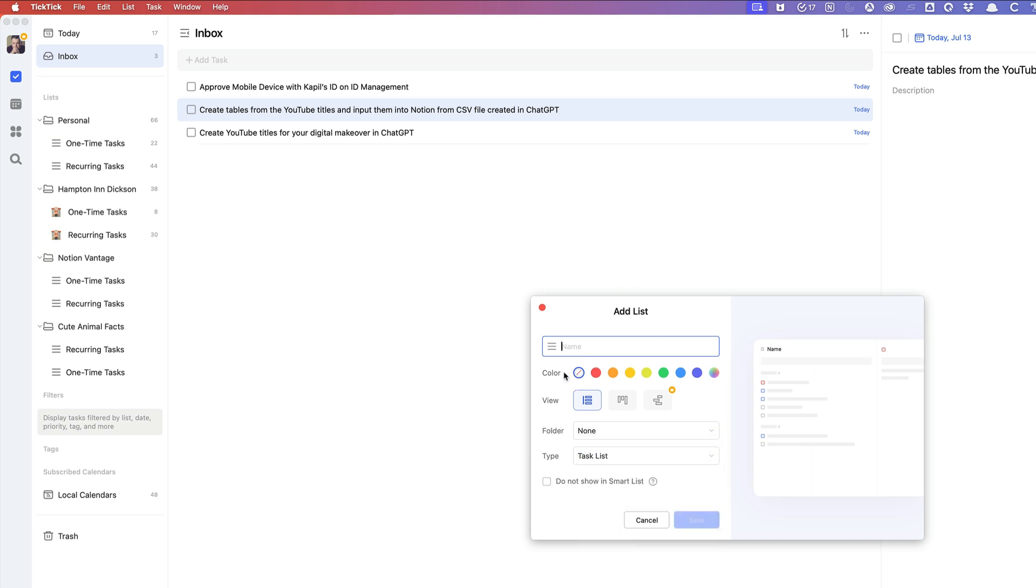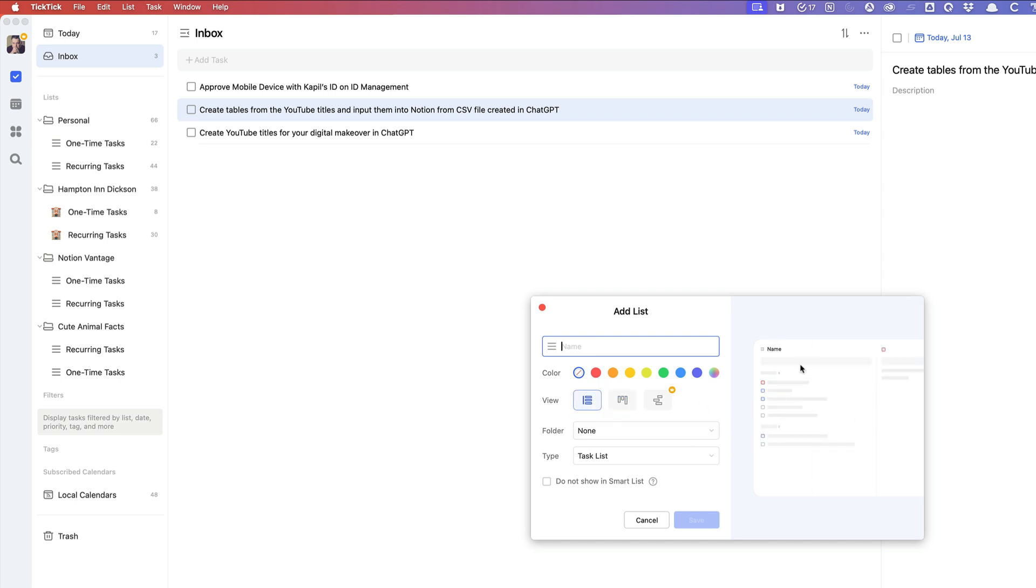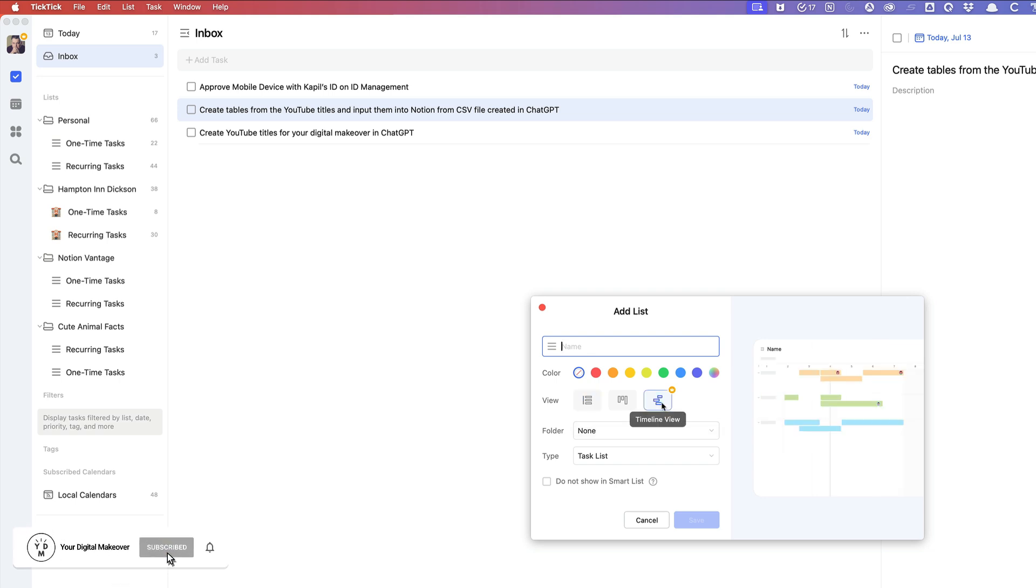You can also change the color of your list. You can change how it is viewed. As you see here, this is a Kanban style view, or you can just have it as a list view. Or if you want, you can have it as a timeline view. Of course, I believe that is a premium feature since it has a little gold icon above it.